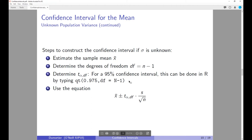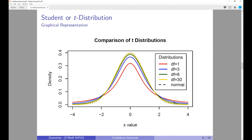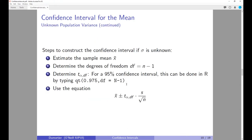The steps to construct the confidence interval for the mean when the population standard deviation is unknown are as follows. You estimate the sample mean, x-bar. You determine the degrees of freedom, which depend on the sample size and equal n minus 1 — so if your sample size is 36, the degrees of freedom is 35. As the sample size gets smaller, you have more area in the tails and the t-value used to construct the confidence interval expands.